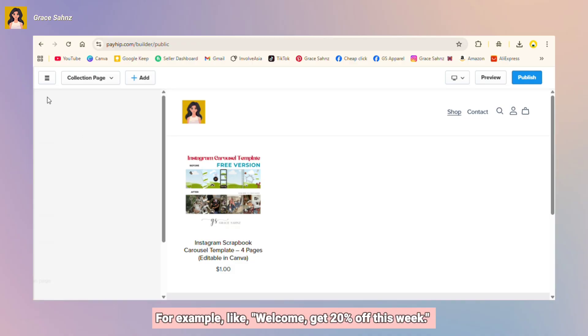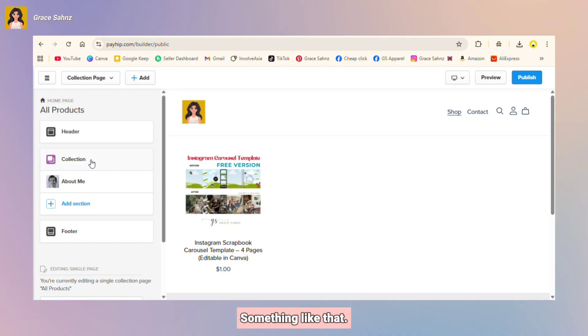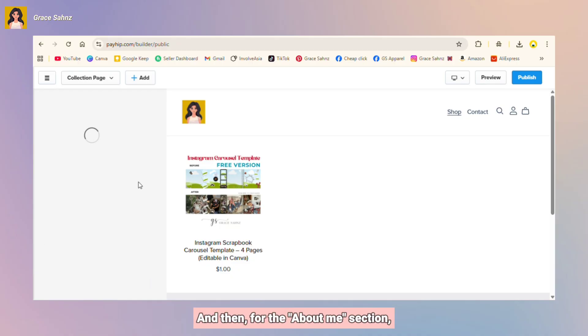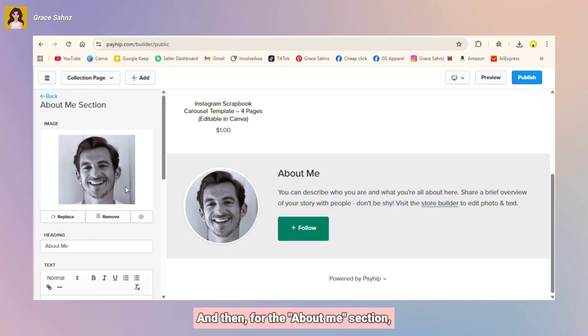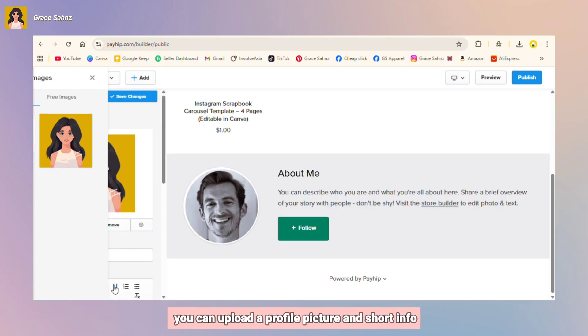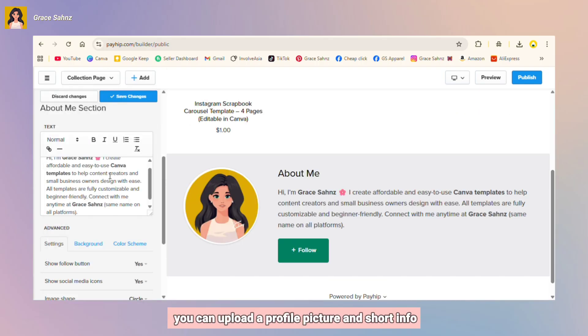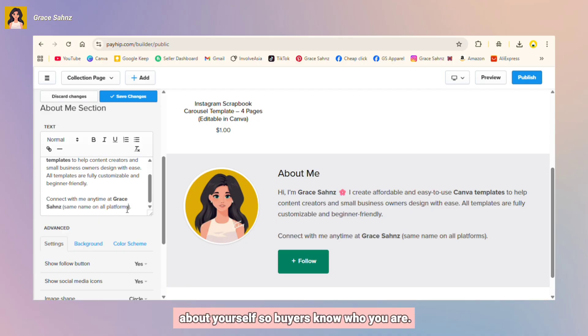For example, like welcome, get 20% off this week, something like that. And then for the about me section, you can upload a profile picture and short info about yourself so buyers know who you are.